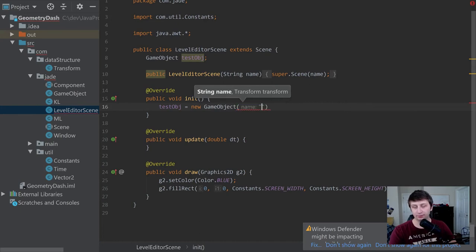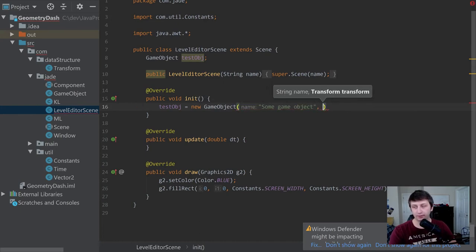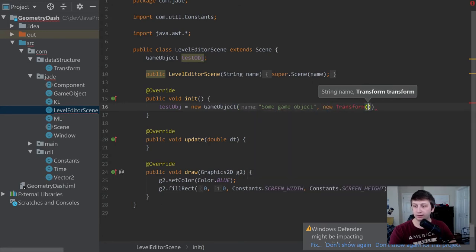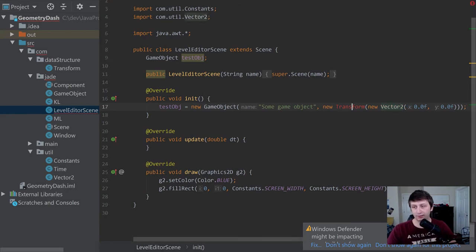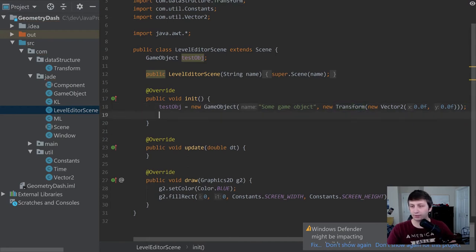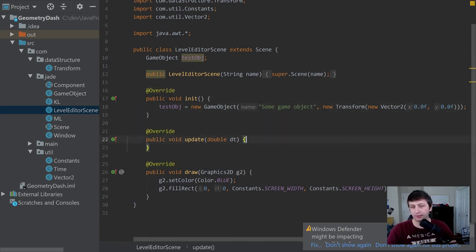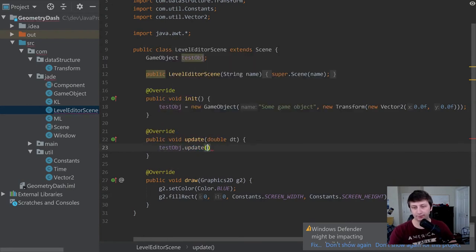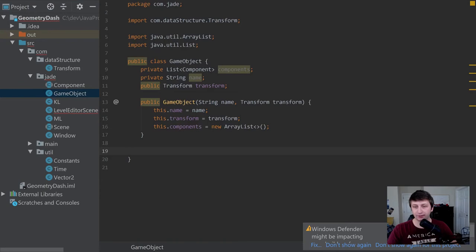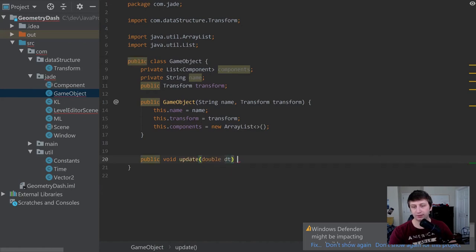Inside LevelEditorScene we declare a testObj field, and inside the init function we say testObj = new GameObject("Some Game Object", new Transform(new Vector2(0.0f, 0.0f))). We import those classes. Then inside the update method we call testObj.update(dt). This means every game object is going to need an update method, so let's go back to the GameObject class and add public void update(double dt) for delta time.